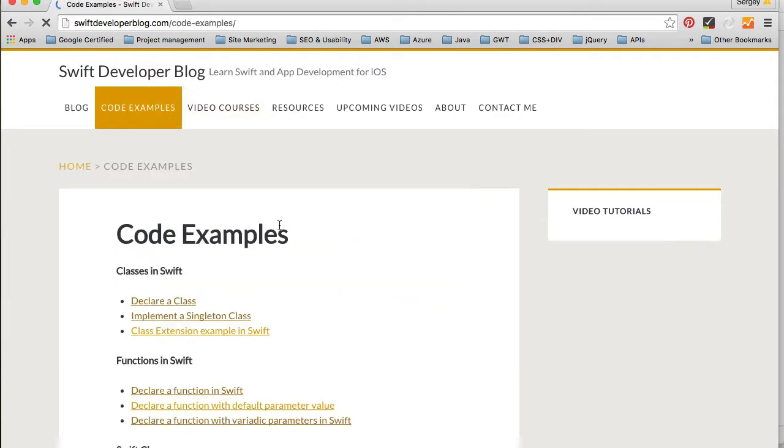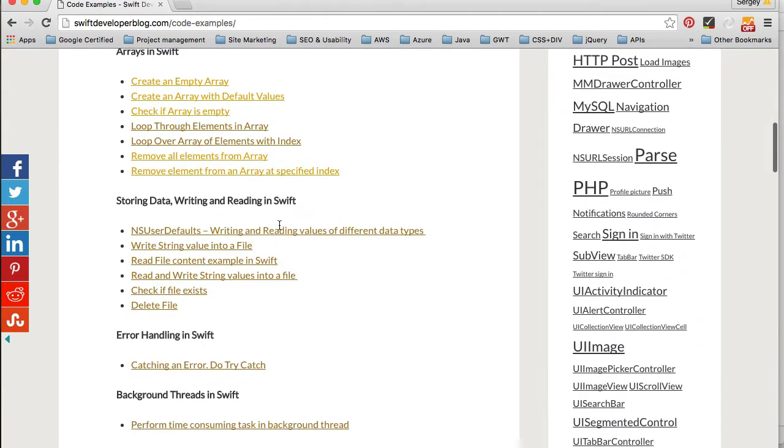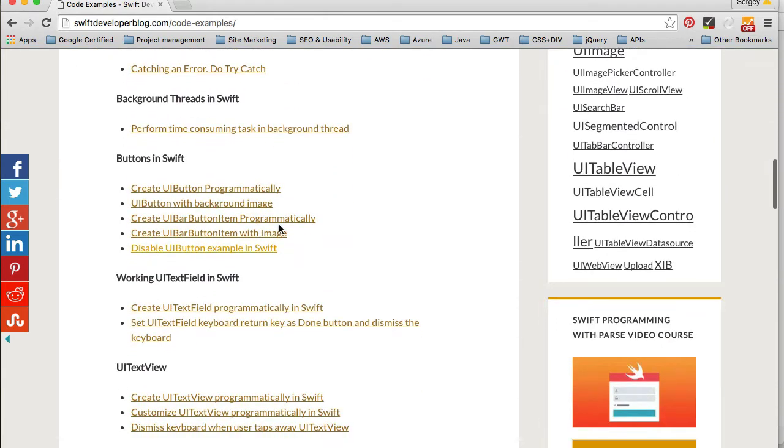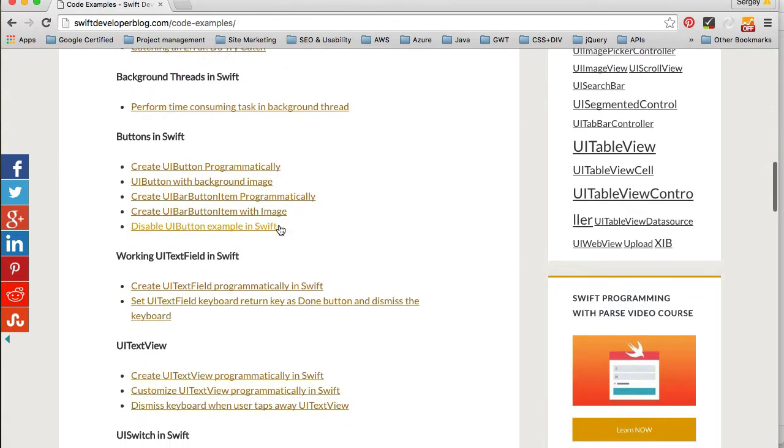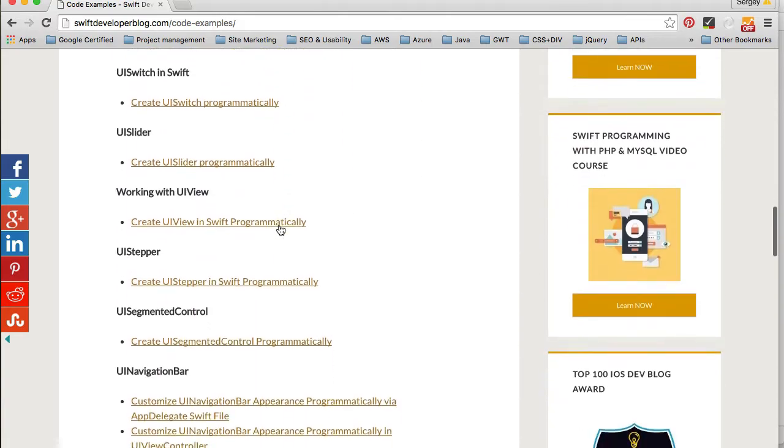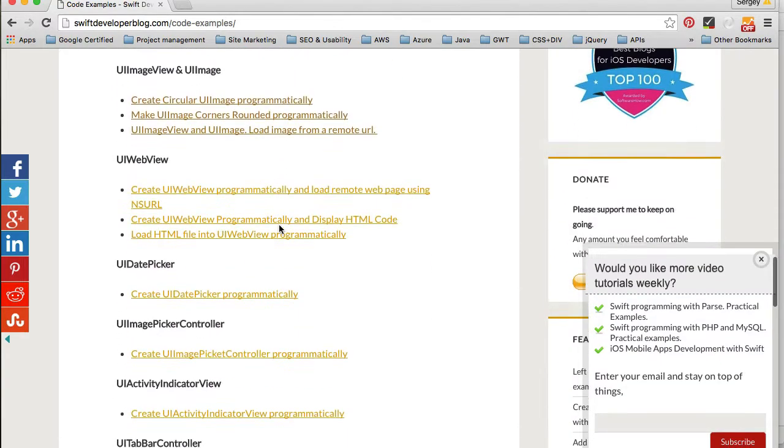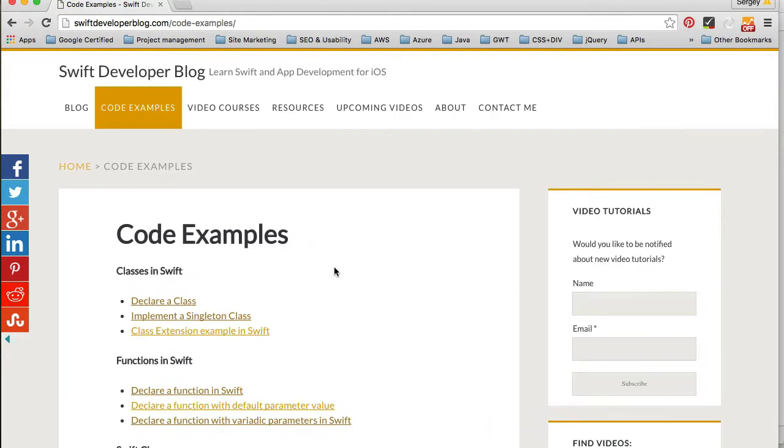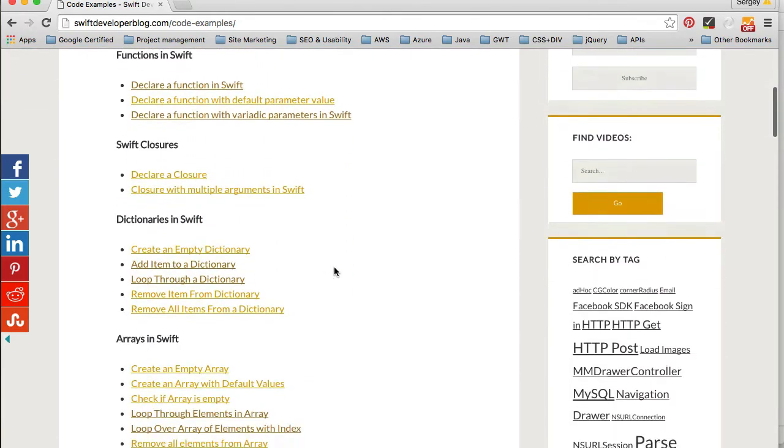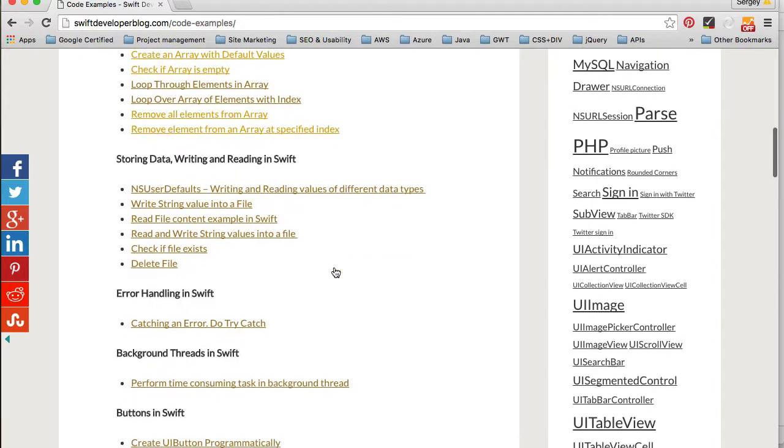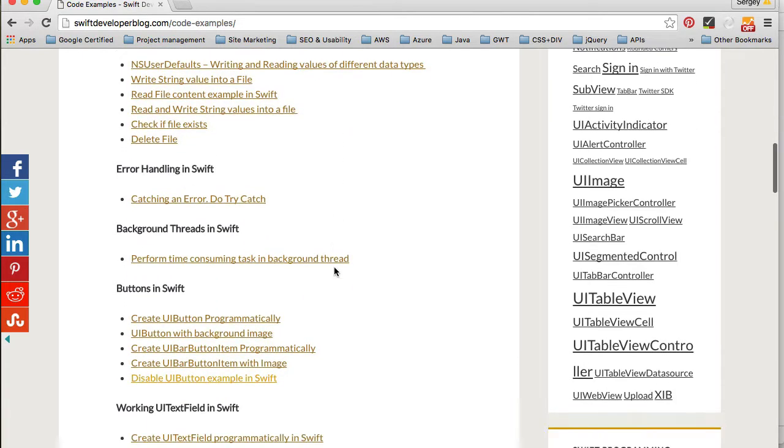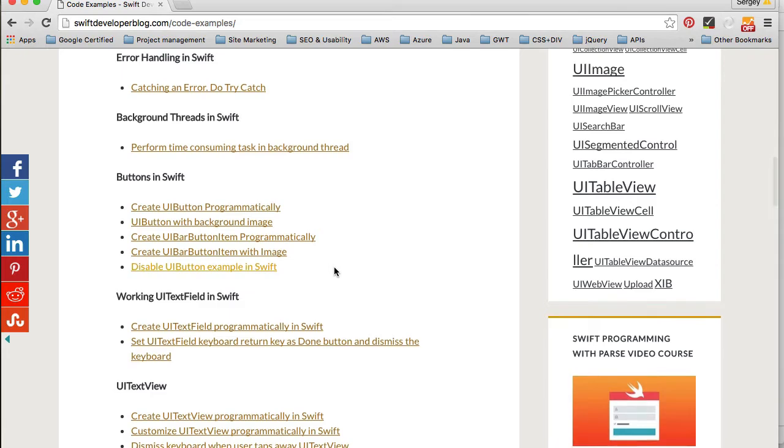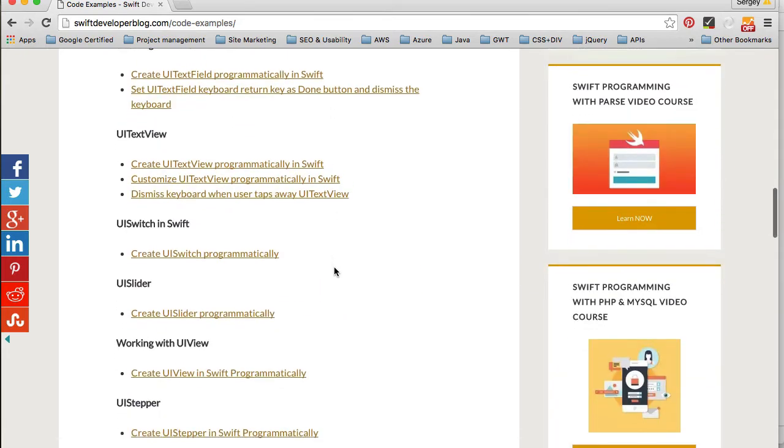If you open this page you will see that it contains lots of short, simple and practical code examples about the Swift language itself as well as how to work with different UI components like buttons, text fields, sliders, navigation bar and so on. The difference between these Code Examples and my other blog posts is that these Code Examples are short and they are about how to create a certain UI component programmatically.